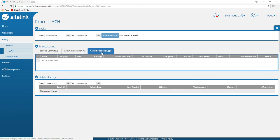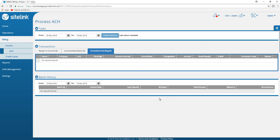If there is an issue or corrections pending, there is a category called corrections pending. Finally, we have a batch history to show the ACHs that have been processed.